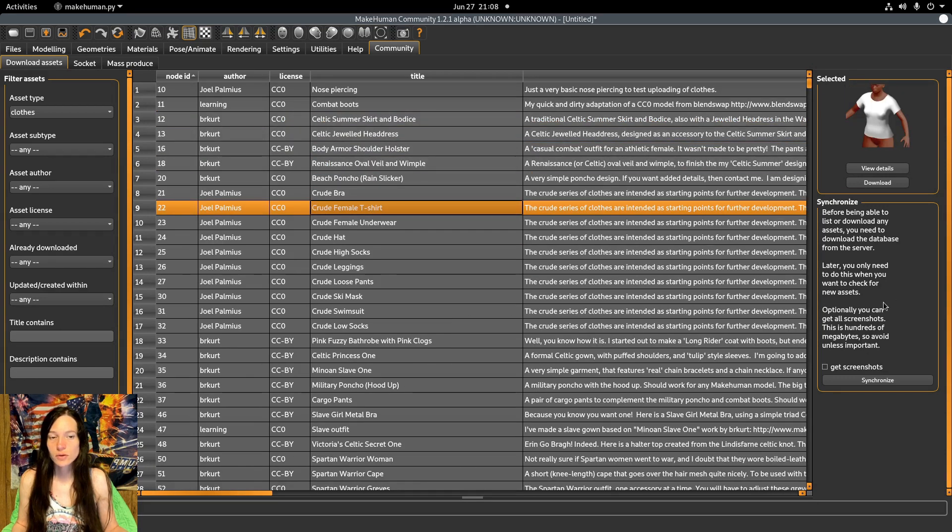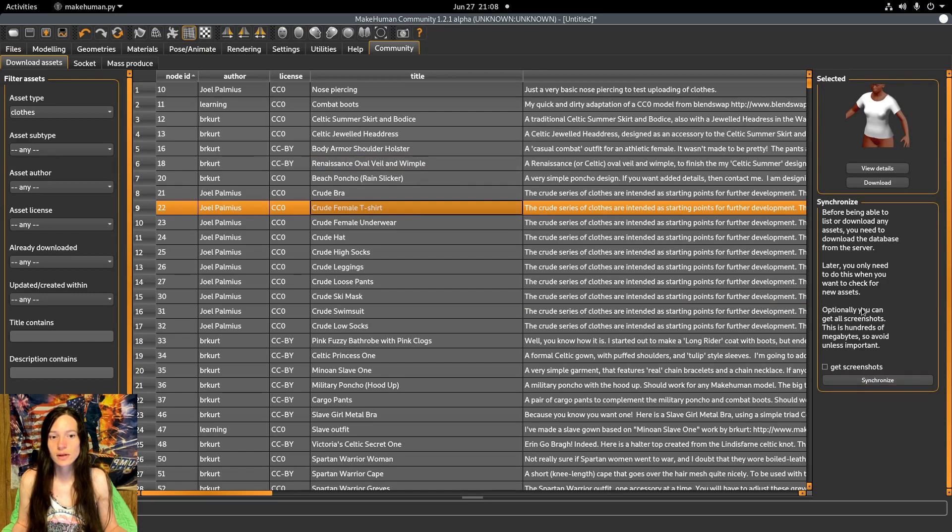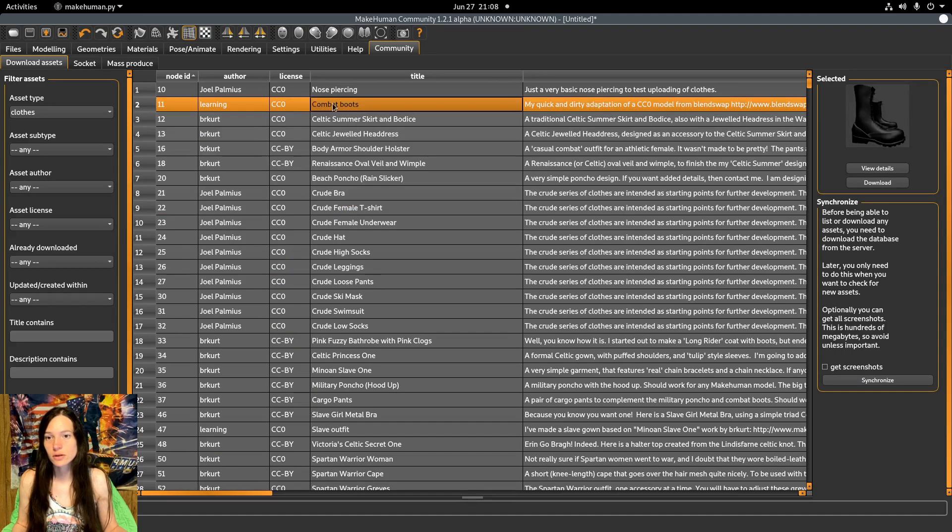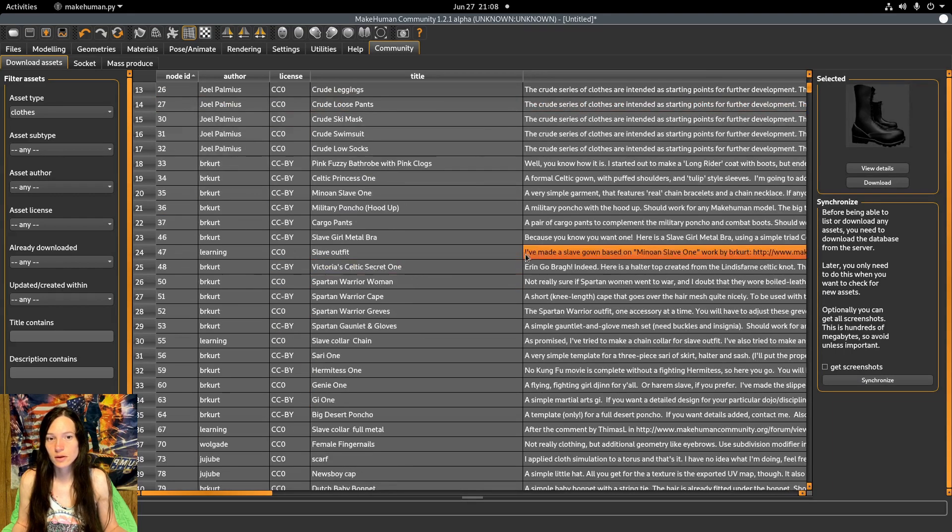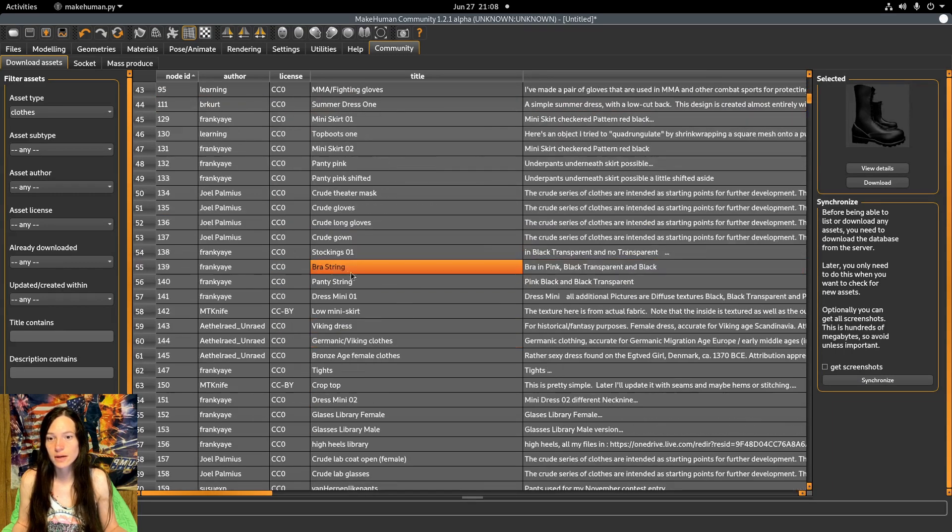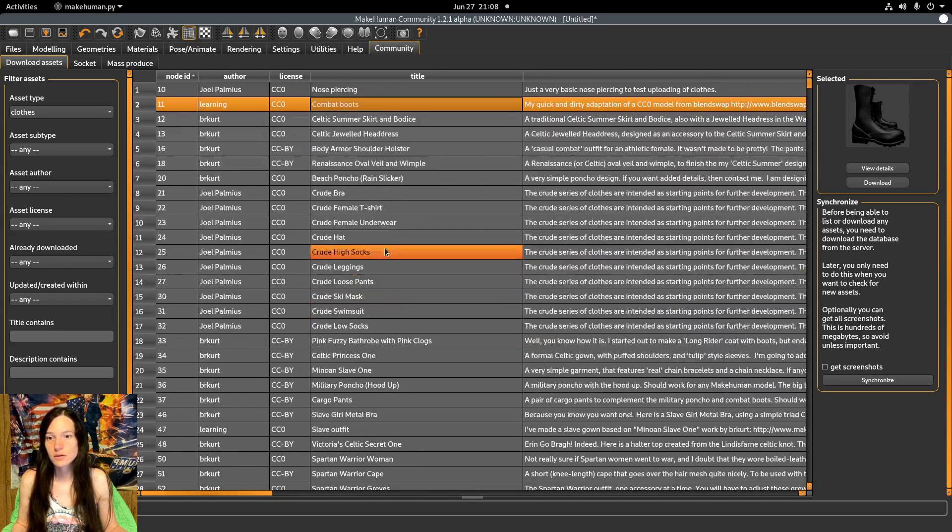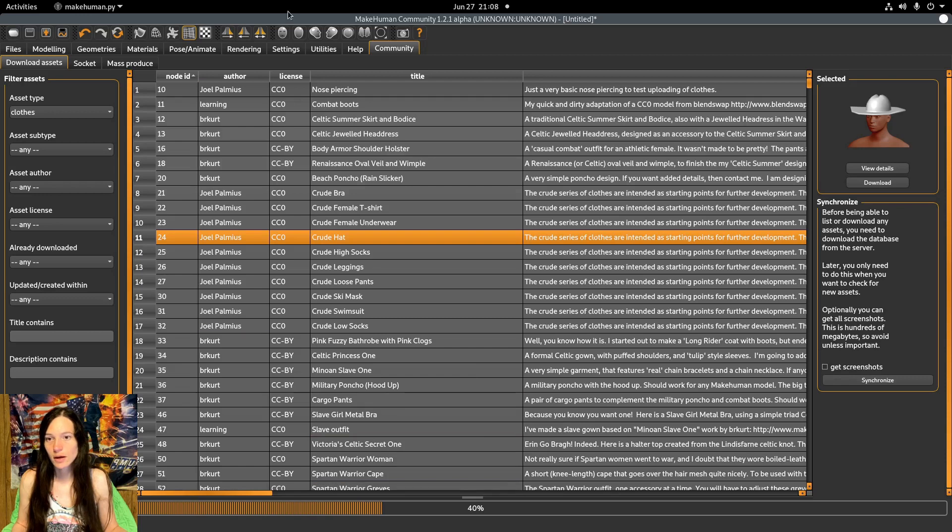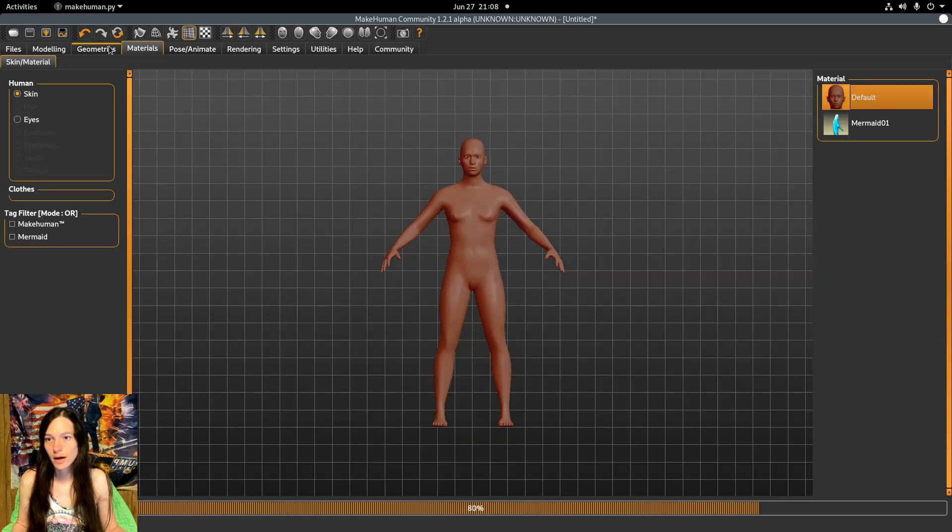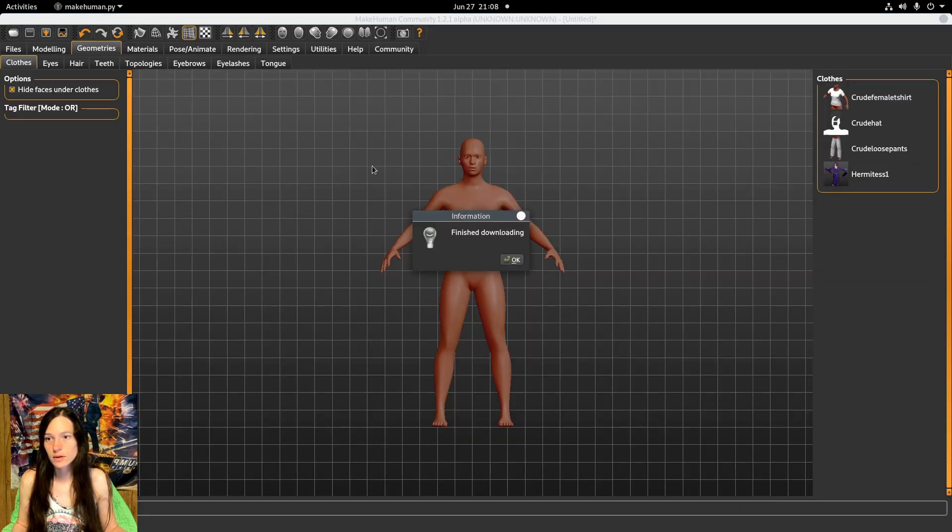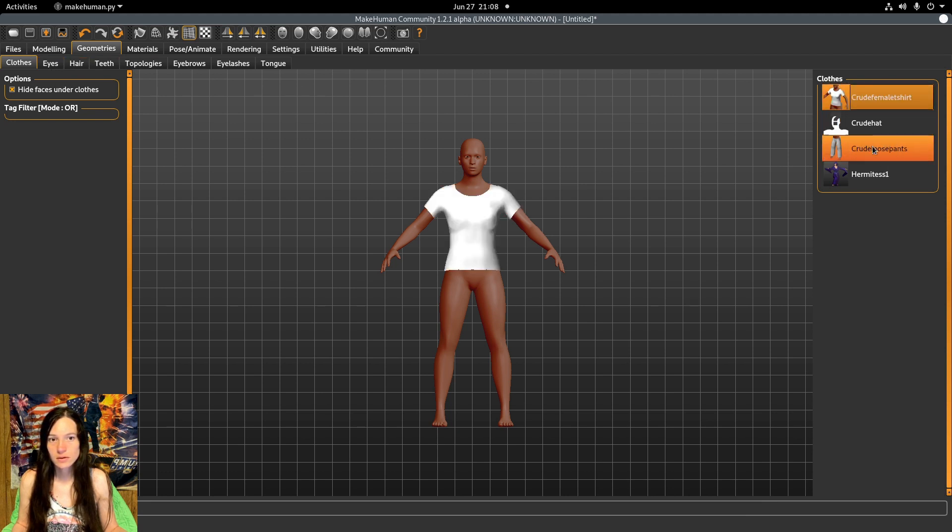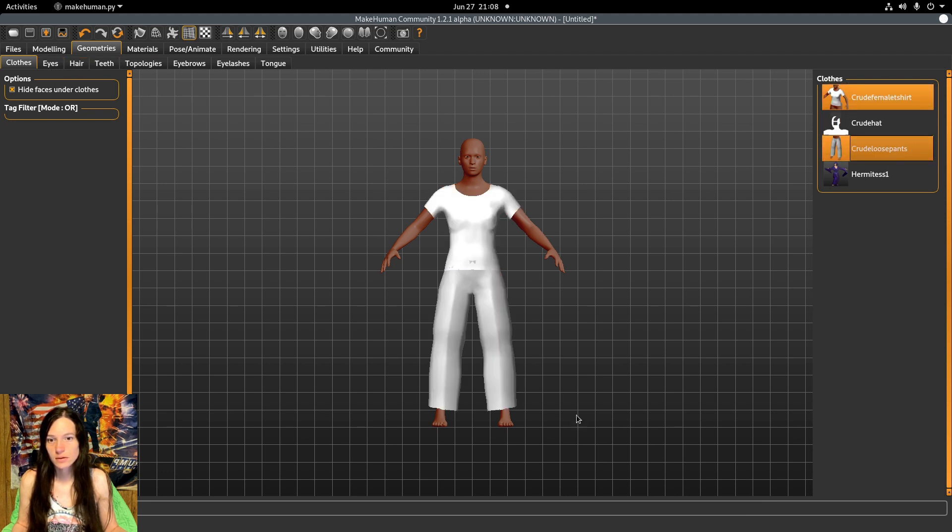You do have to sync with the community database first, and always check the license to make sure you can use the assets. Once you download them, you can add clothes under the geometries like that.